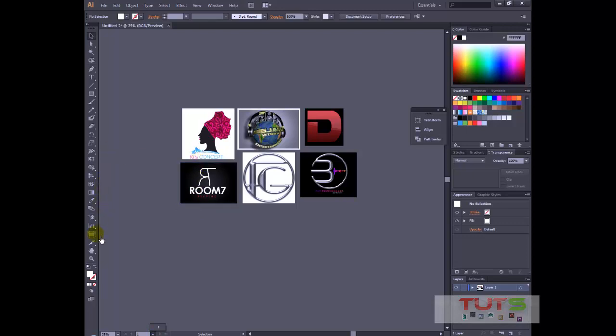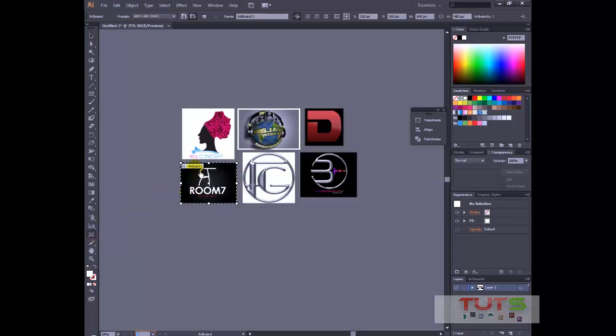So to create artboards, all you have to do is use the artboard tool right there. You can either use the Shift+O command or you can just click it right here. So I'll click it. It shows us we have one artboard in the scene and that's what was created by default when I created the scene. This one is already placed in an artboard, you can see artboard one.